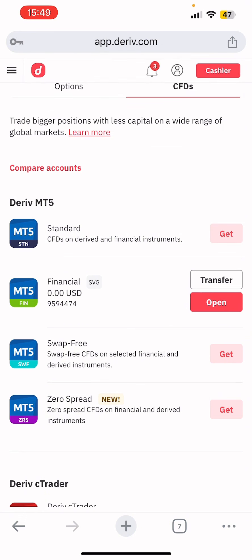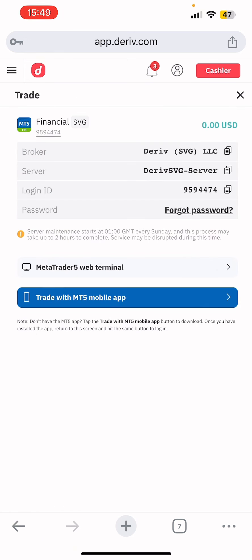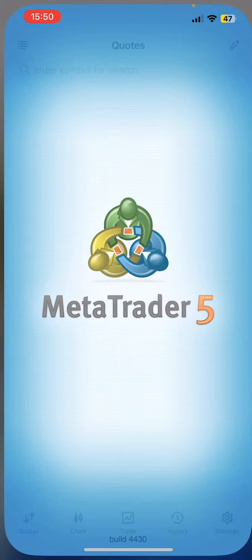Once the MT5 account is created, it will show you a 'Transfer' and 'Open' button. If you tap 'Open' you'll see the account details. Tap 'Trade with MT5' — if you don't have MetaTrader 5, download it using the blue 'Trade with MT5 Mobile' button. From this screen you can see your broker server, login ID, and password — keep these safe in case you forget.